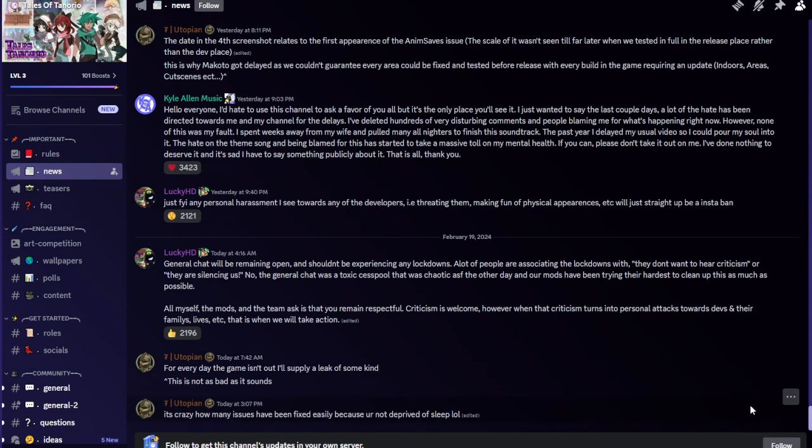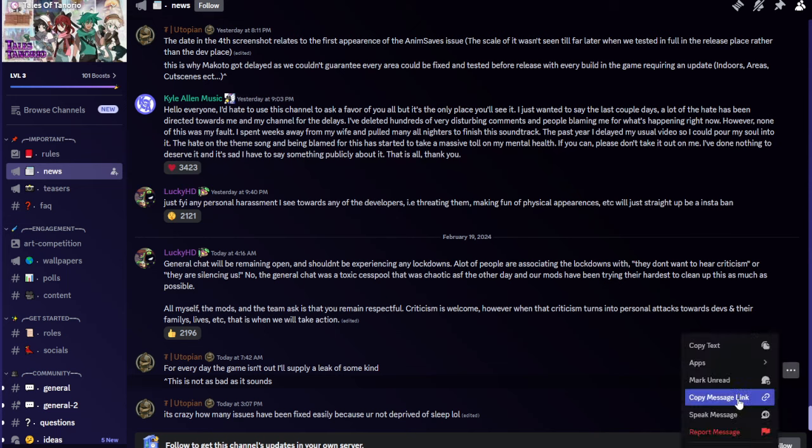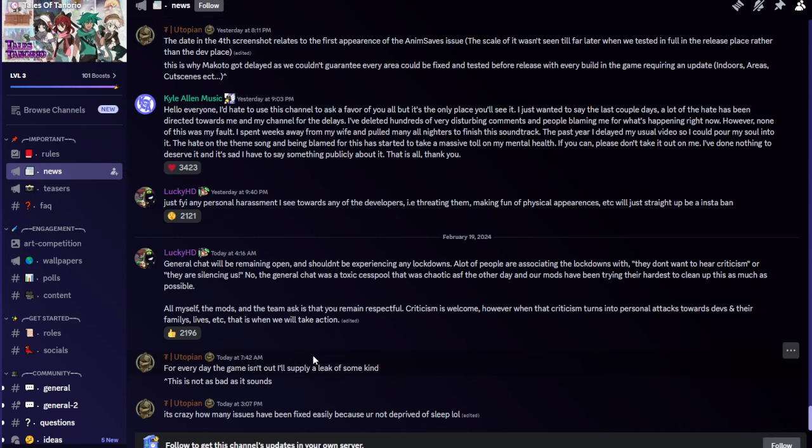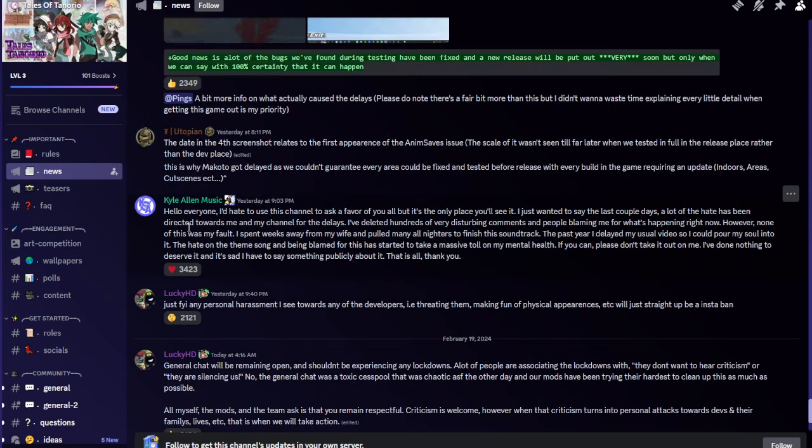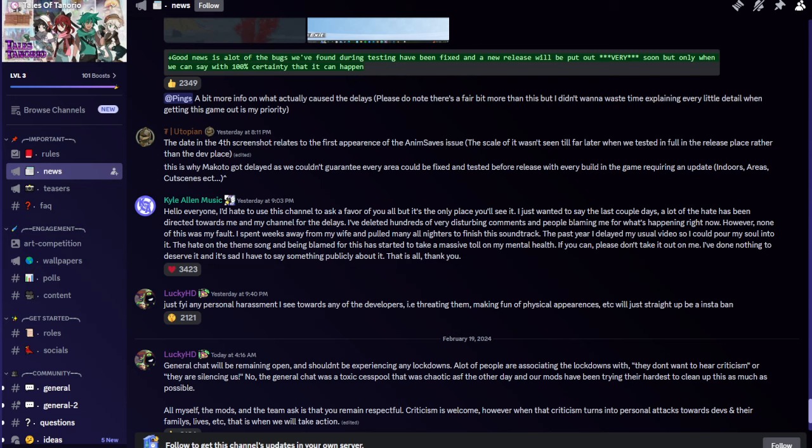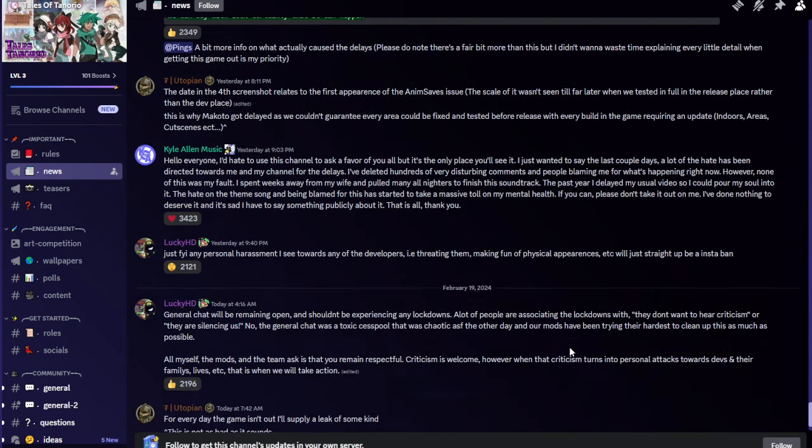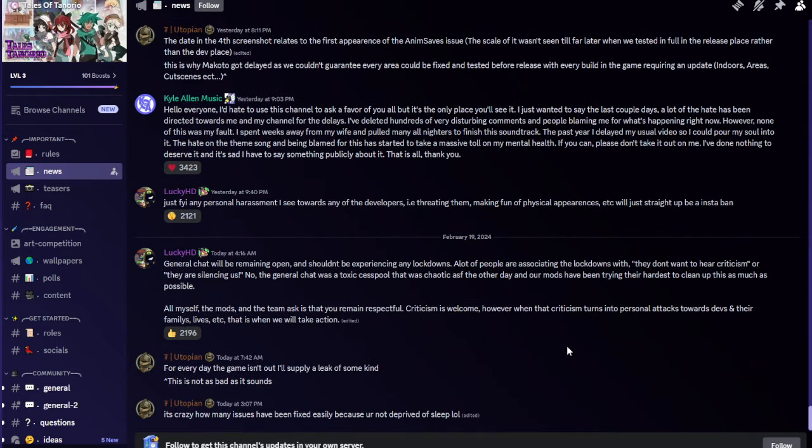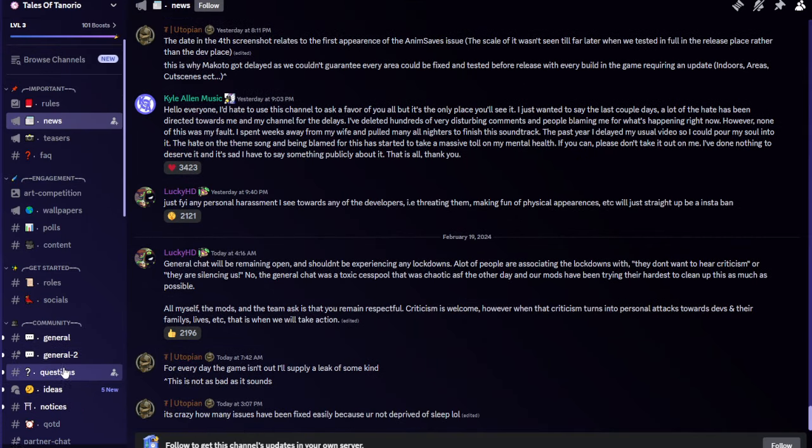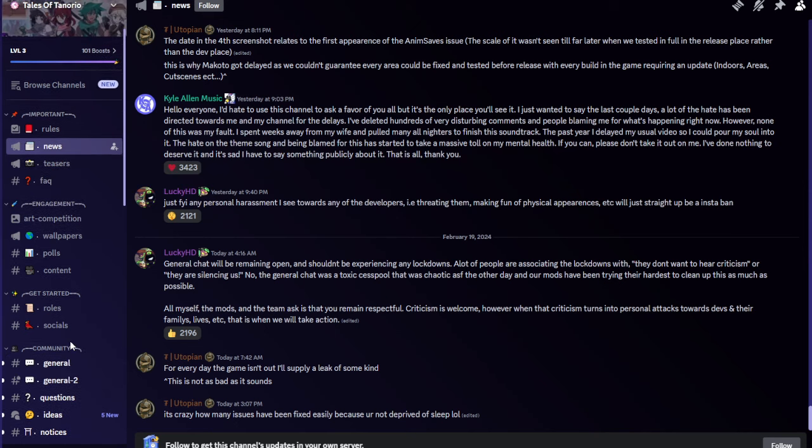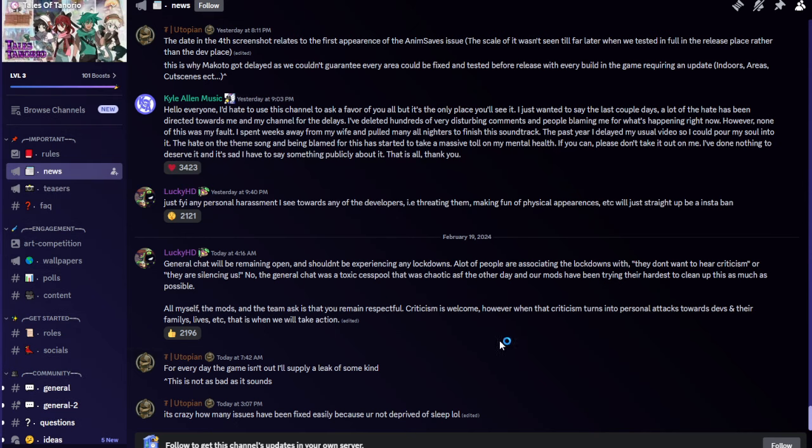Mongolian Tug Vrik Utopian said for every day the game isn't out I'll supply a leak of some kind. Well as you probably heard the game was delayed and then there was harassment of appearance and all that stuff, and the musician for Tales of Tenorio got harassed in his DMs while he's taking time out of his day with his family and stuff like that to get his music done. There was a whole cesspool of toxicity like Lucky HD said in general chat, which I have seen, it's been locked like 12 or 10 times in one general chat because everybody just keeps spamming random hate.